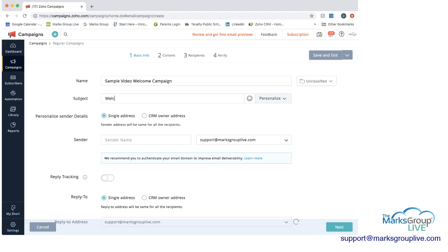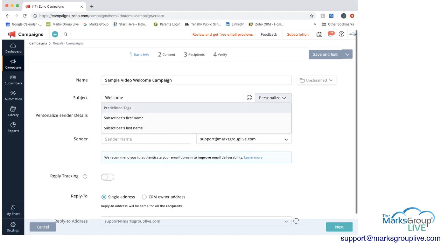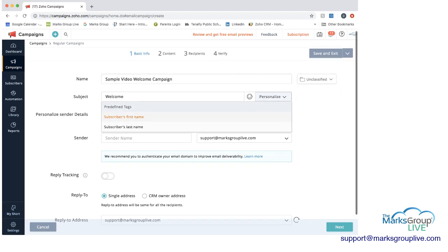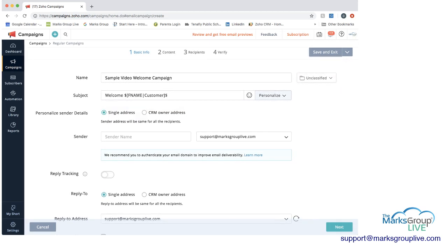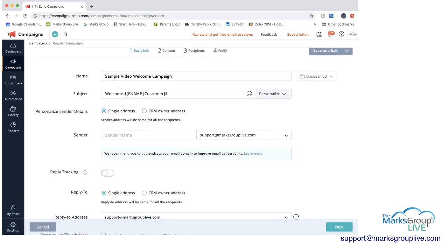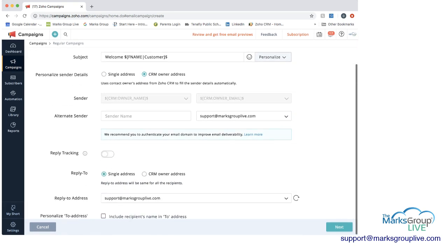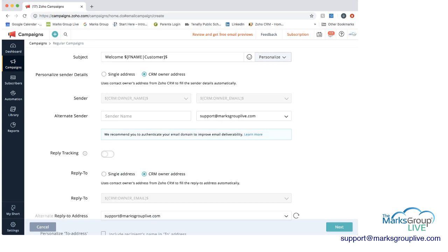I'm going to call this 'Welcome' and personalize it by choosing the subscriber's first name. I'm going to choose to have this come from whoever owns the account, and any replies will also go to whoever owns the account. Then click Next.